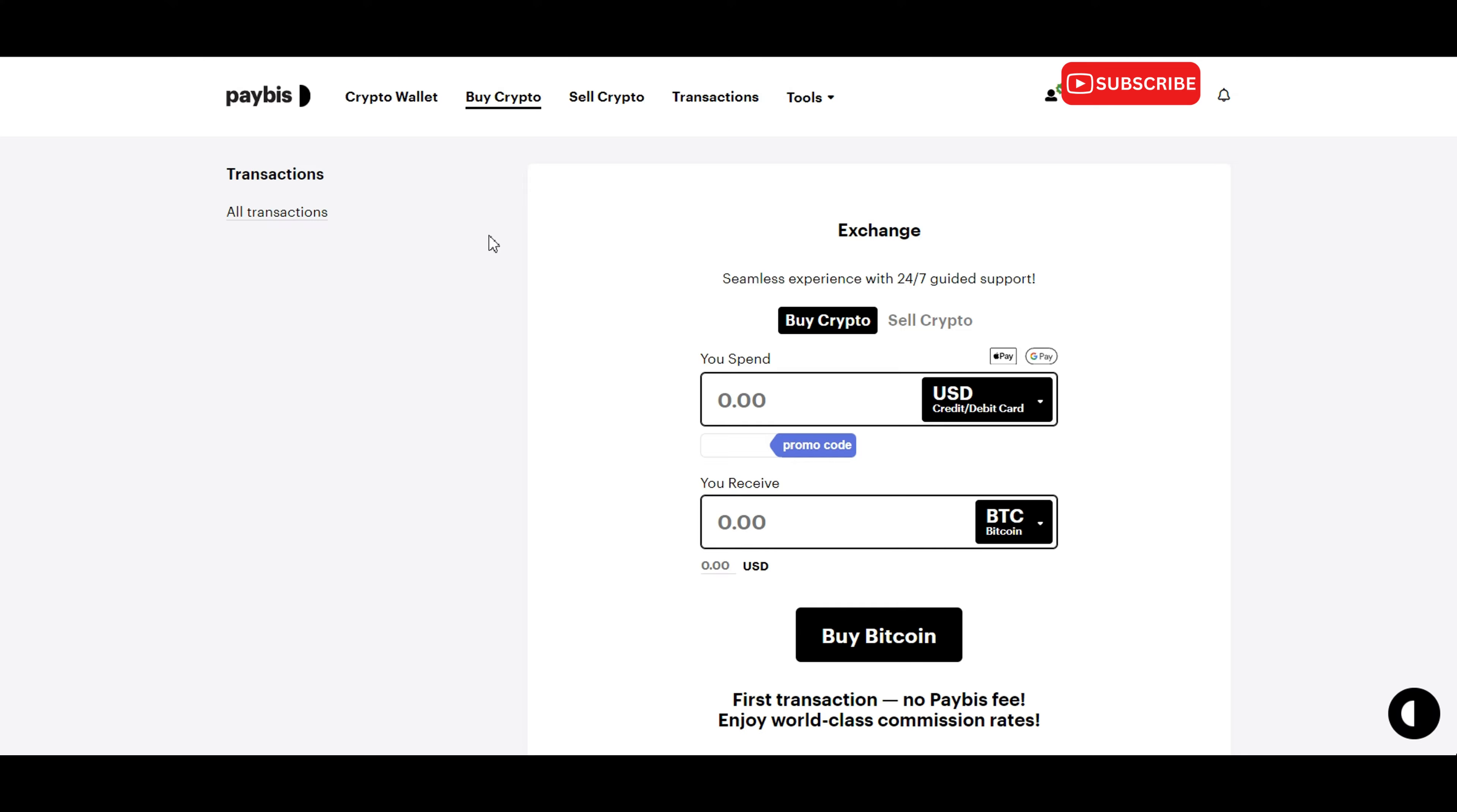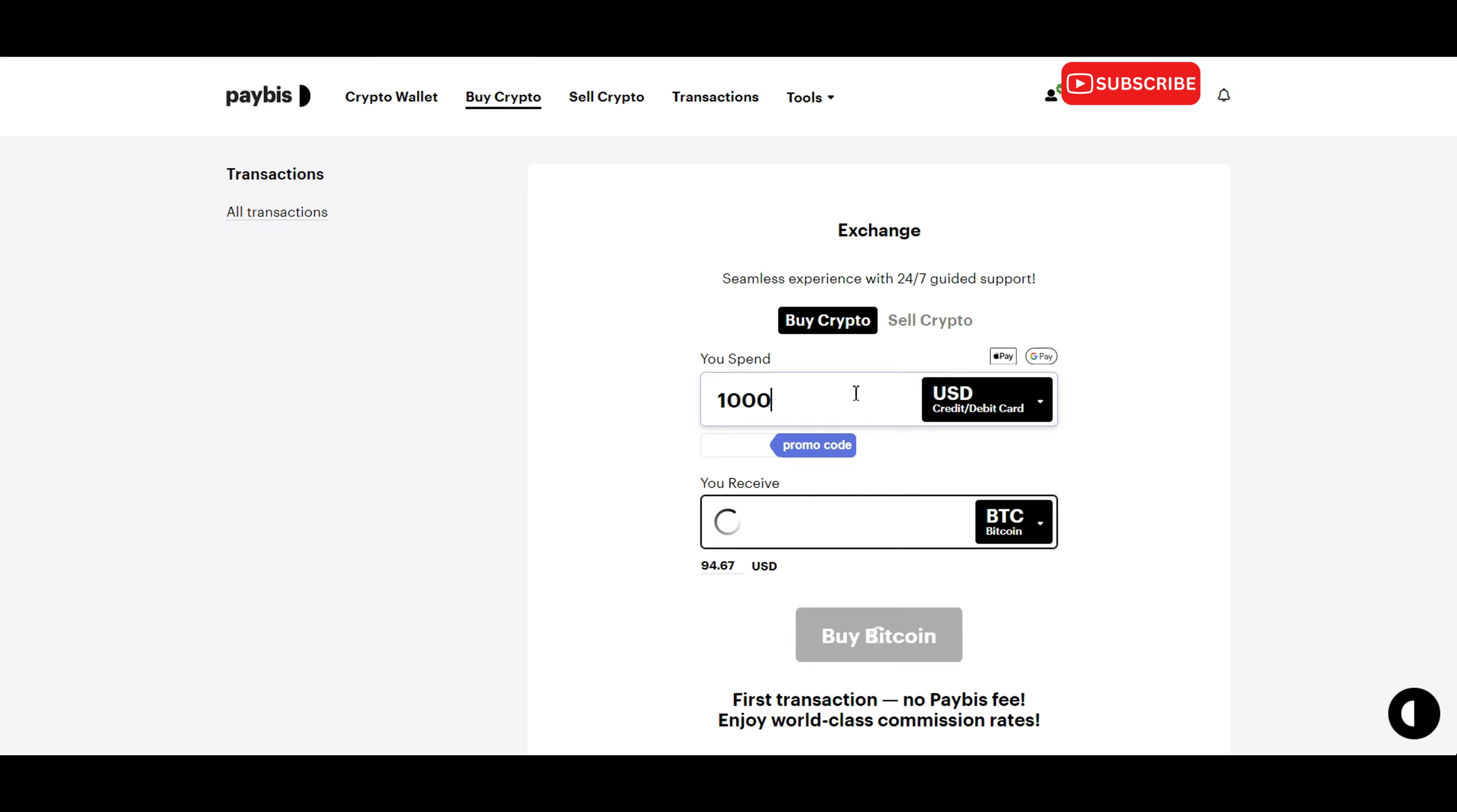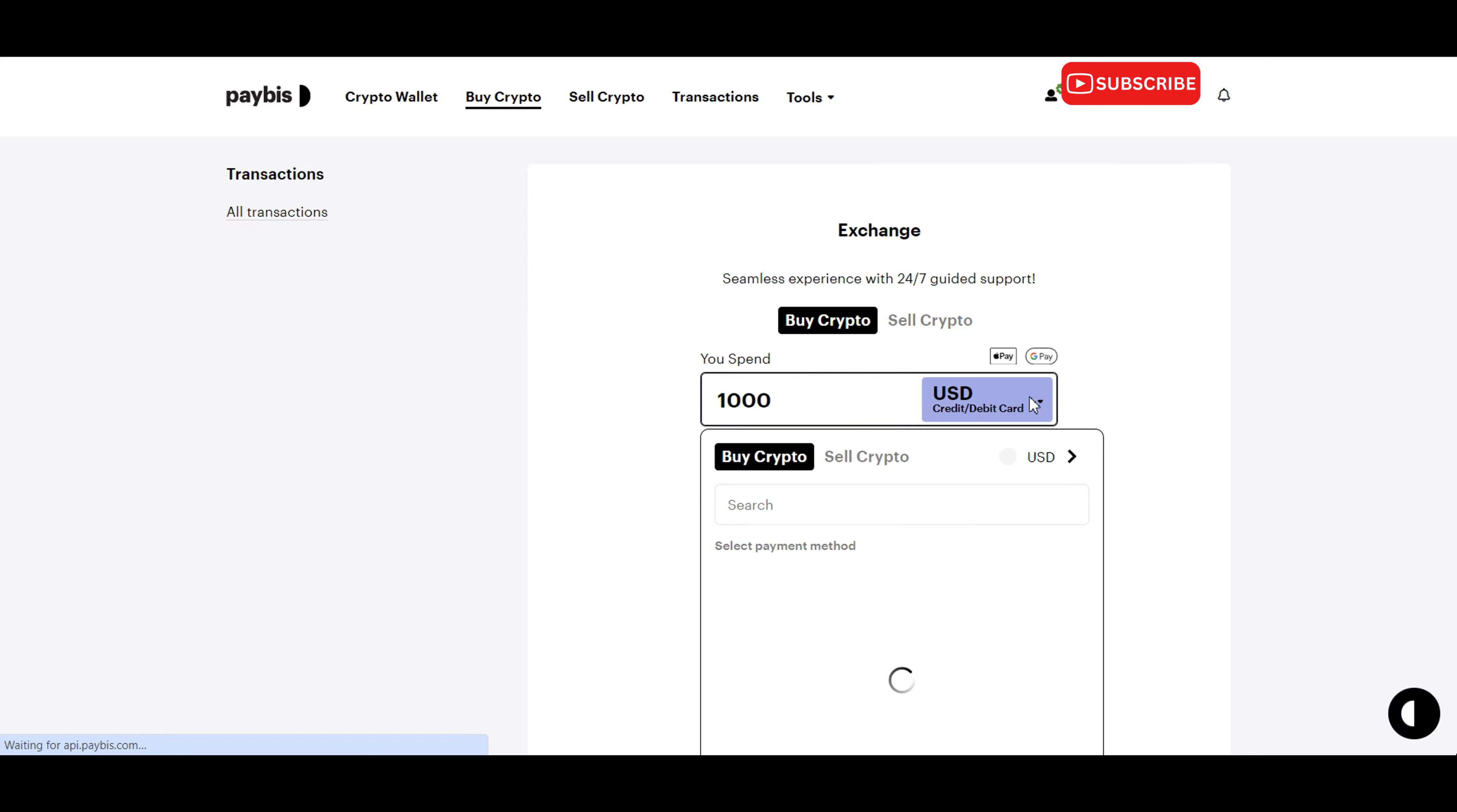Once your account is verified, you're ready to start buying Bitcoin. Log into your Paybiz account and select the buy crypto option from the menu. Enter the amount of Bitcoin you wish to purchase and select your preferred payment method.